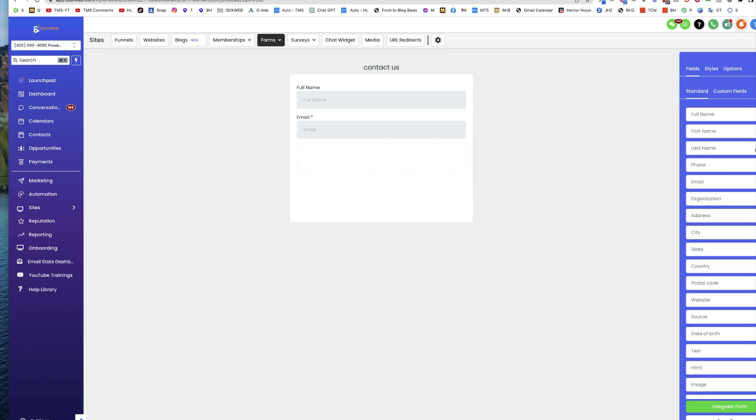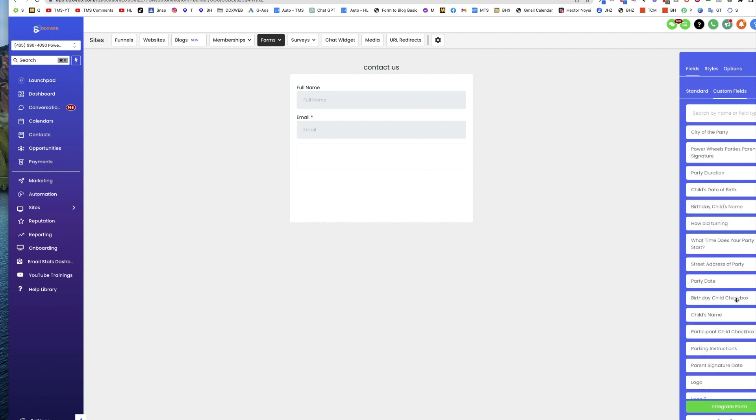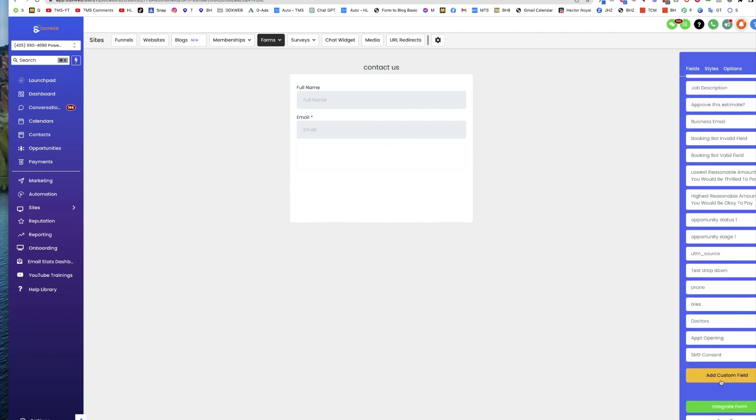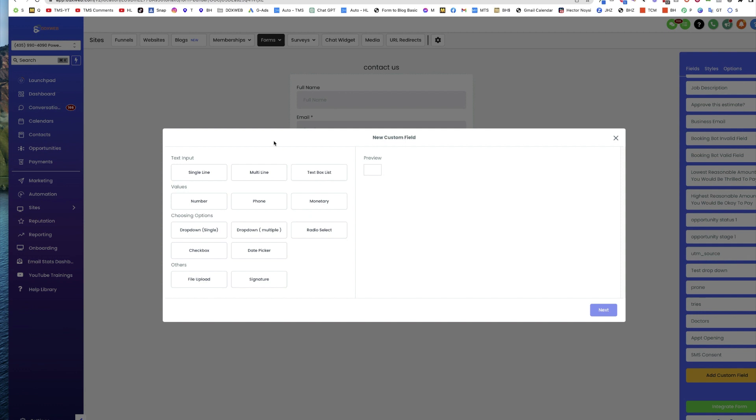So what we do is go to custom fields and we're going to make a new custom field here. It's typically going to be a multi-line text input box, something bigger.